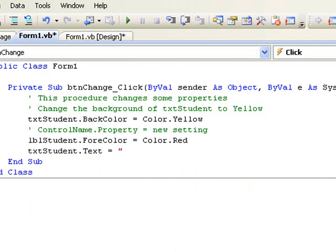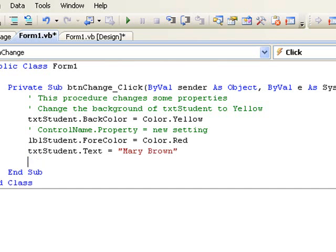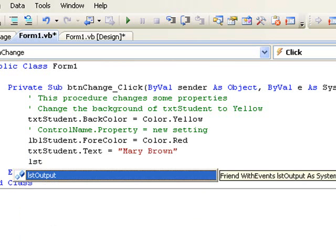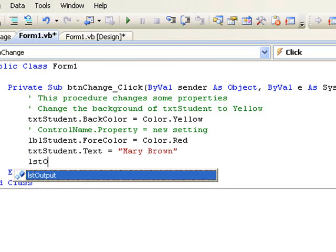Let's write another line of code which will make our list box lst output invisible. Again, we begin with the name of the control, which is lst output dot. This is the visible property we are changing now, and we set it equal to false.